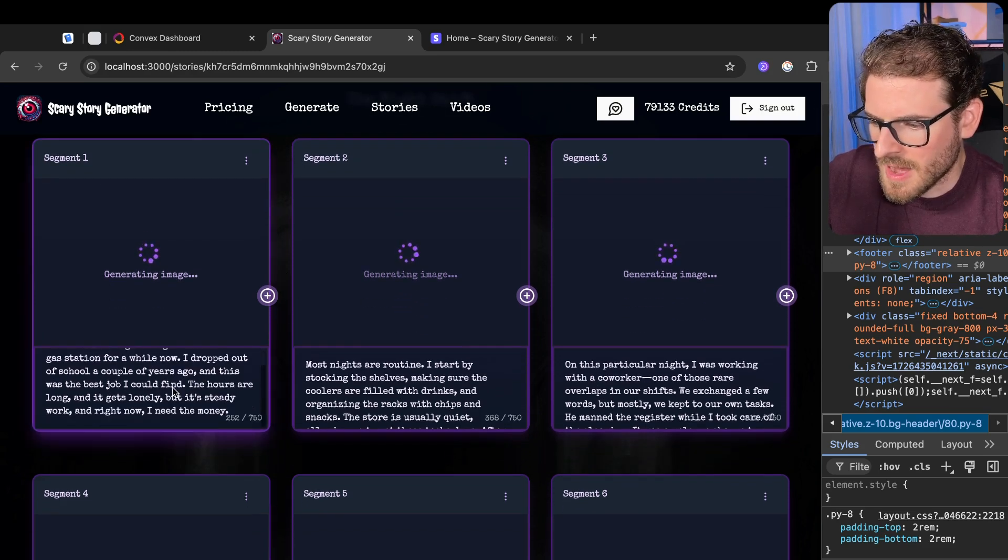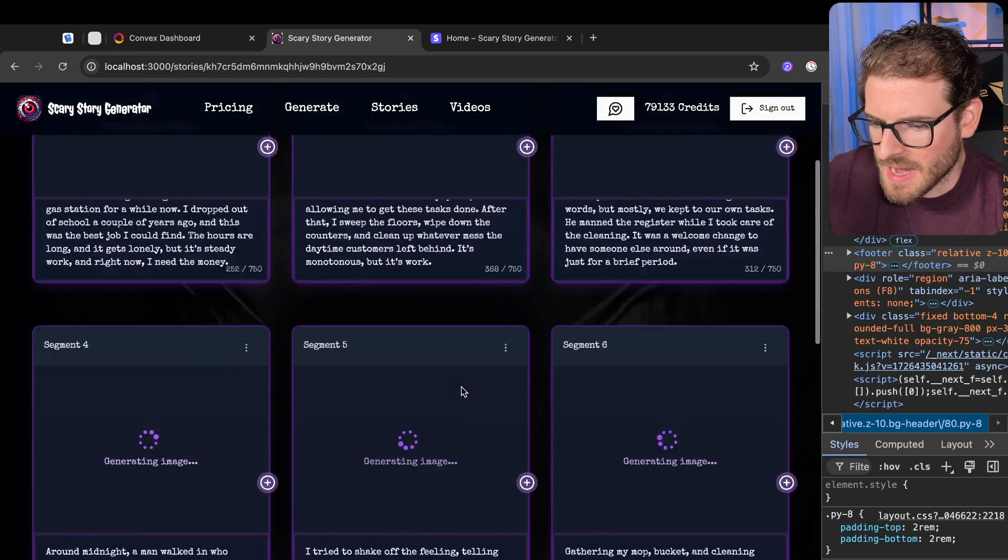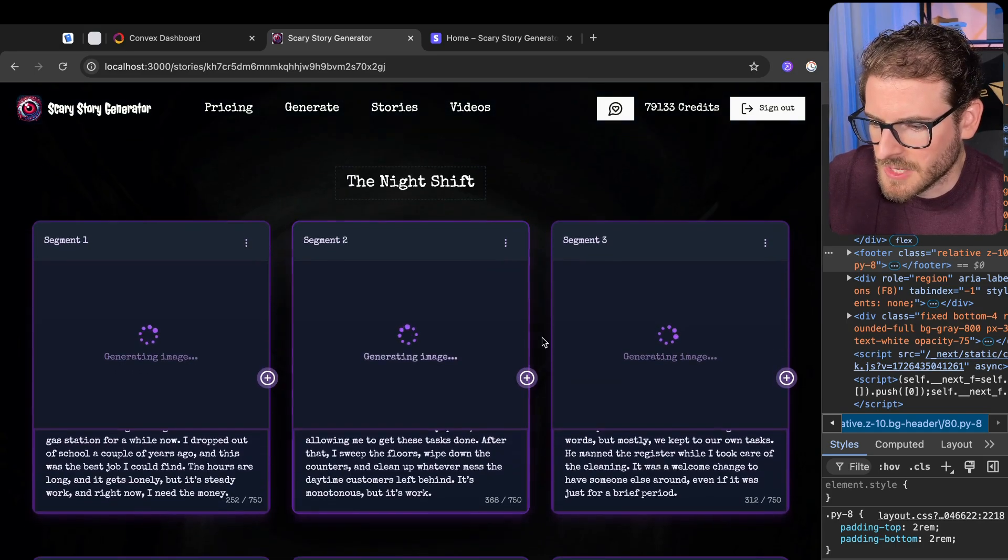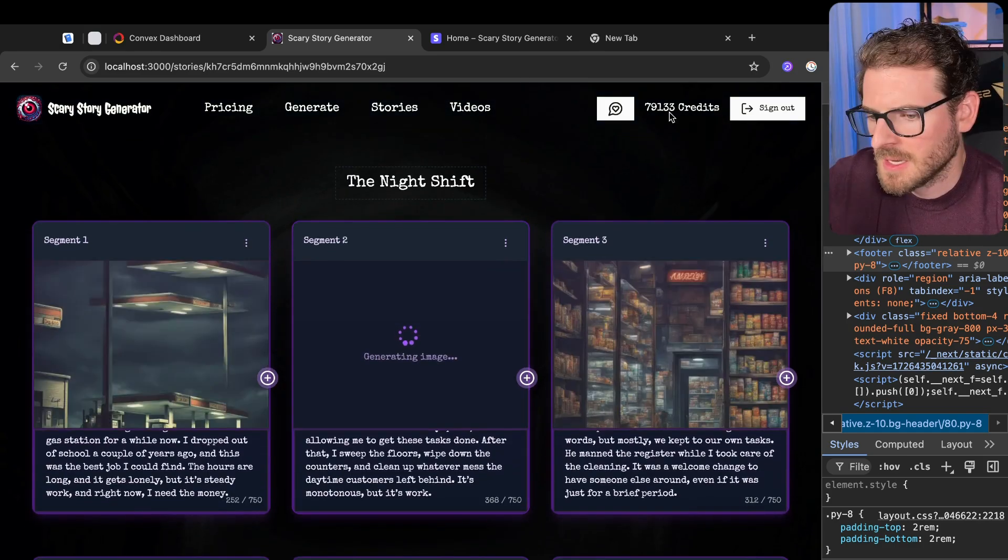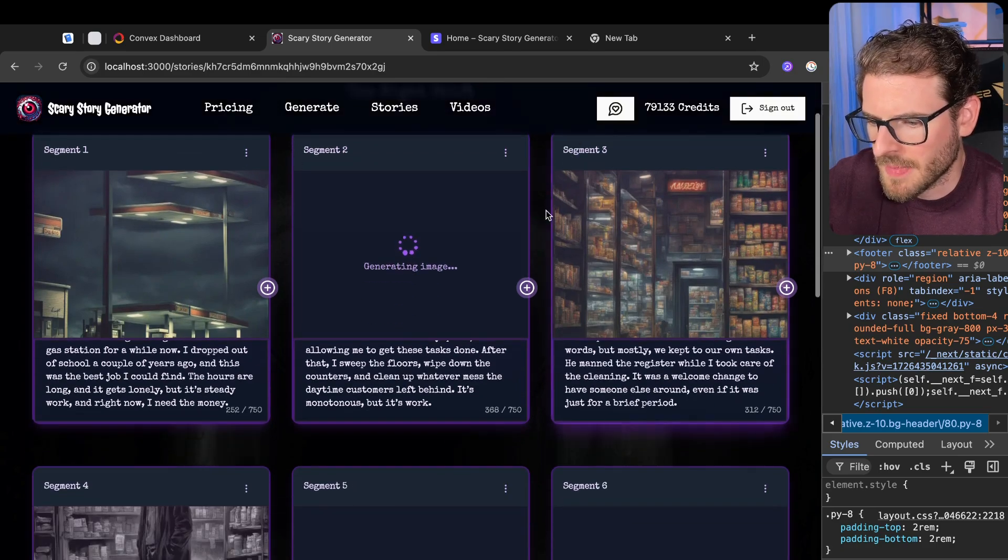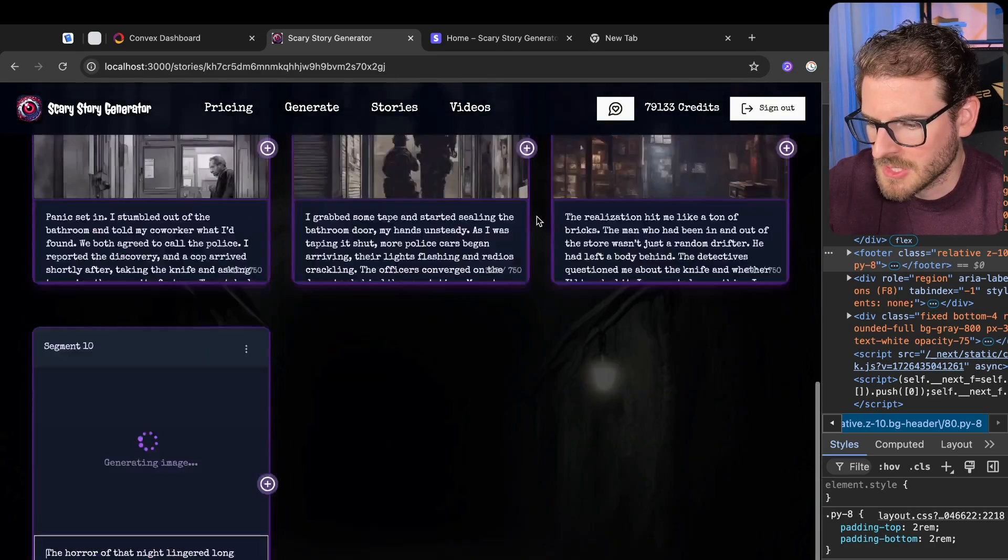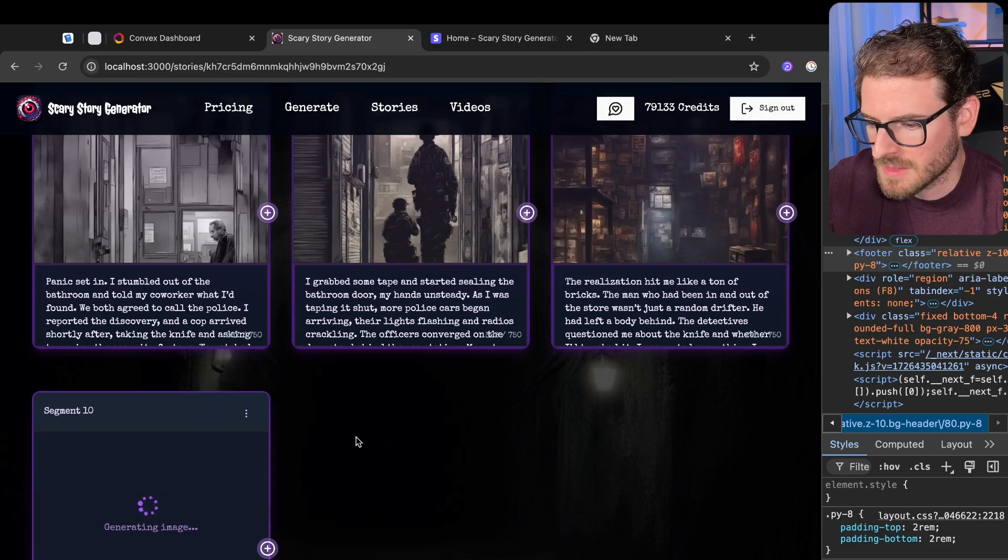But you can see the story that I posted in has been split up into different paragraphs. And as these things start finishing, you'll see the images pop up. It actually looks like it used less credits than the estimate. So I might have to go look at that. Maybe it just made less segments than I estimated.